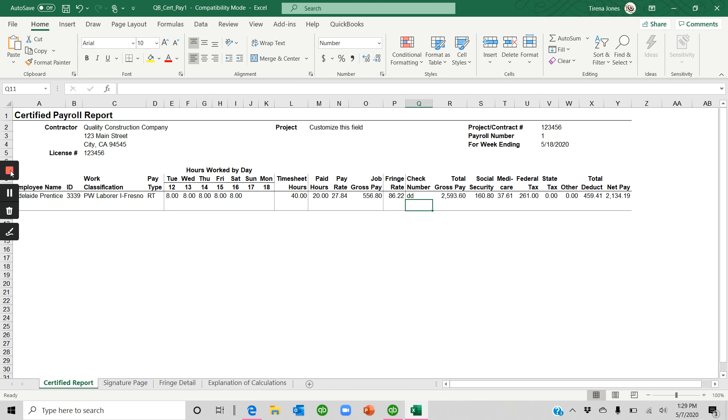So that's it, the CPR report in a nutshell. If you have any further questions, you can reach me at Tyrena at TyrenaJones.com. And I hope you found this helpful. Thank you.